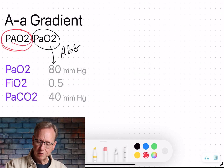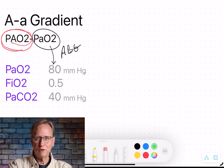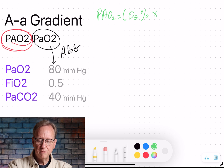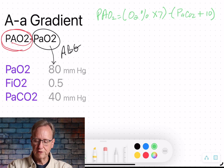We'd rather use a shortcut and very quickly — within a few seconds — estimate our value as we're walking down the hospital hall, look at a blood gas, and immediately know the A-a gradient. The shortcut: PAO2 equals the oxygen percentage times 7, then subtract the PaCO2 after adding 10 to it. Now all we have to do is substitute our numbers.